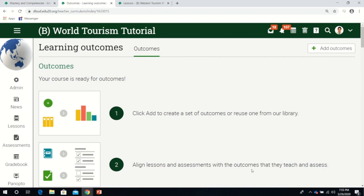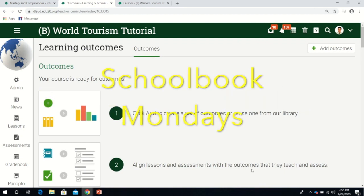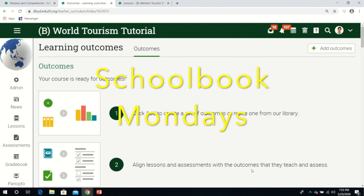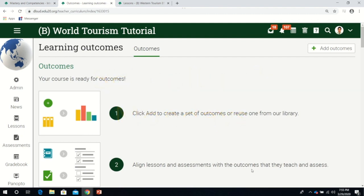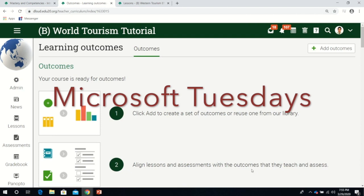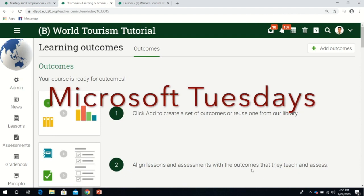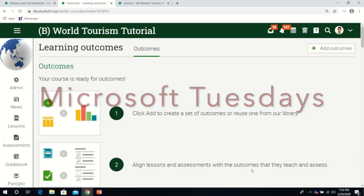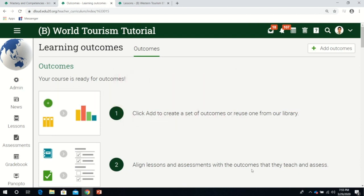Each day from Monday to Friday, we have different webinar topics. Monday is allotted for our learning management system Schoolbook. Every Tuesday, our topic will be about Microsoft, all the apps and tools of Microsoft.